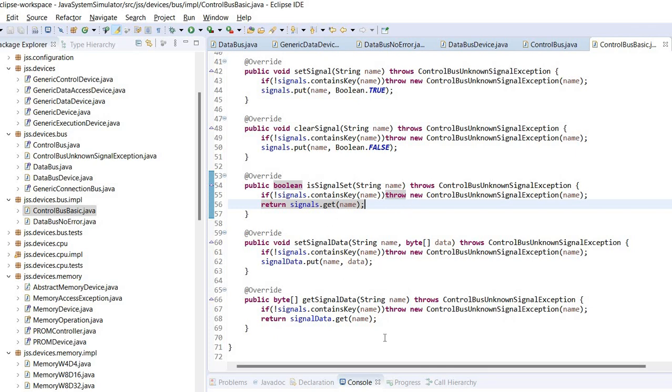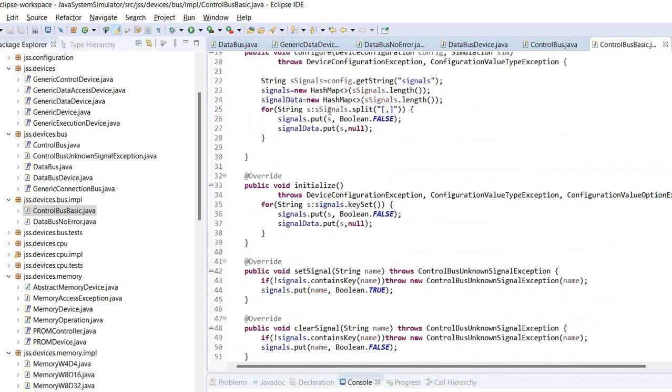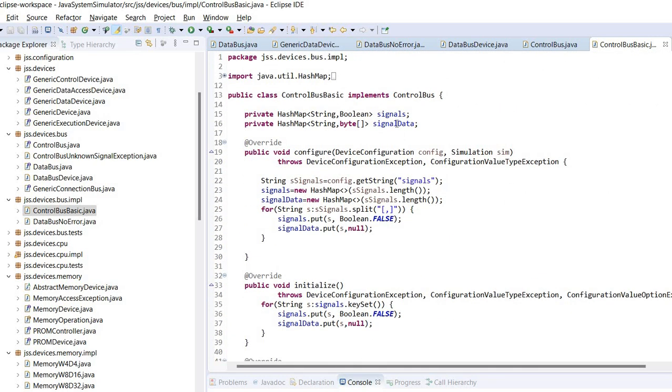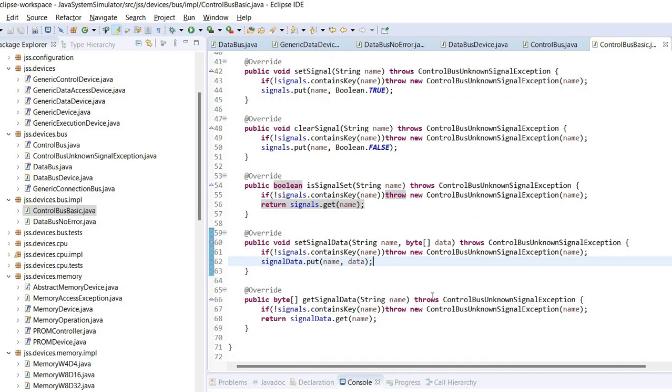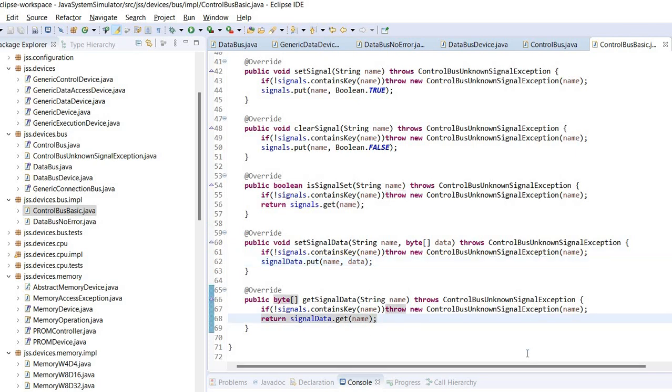And the set signal data will access the second hash map, the signal data hash map, and will set the corresponding data. And similarly get signal data will just return the data from the hash map. Okay, so this covers the simulation of control bus.